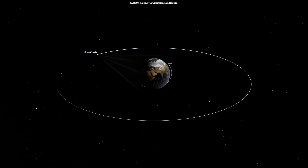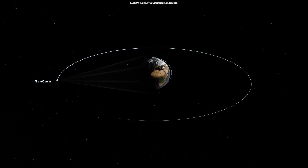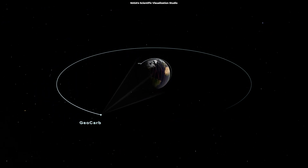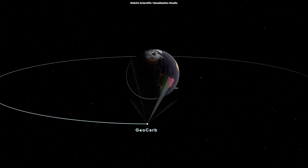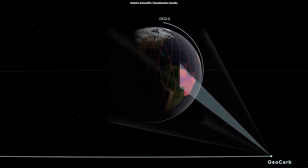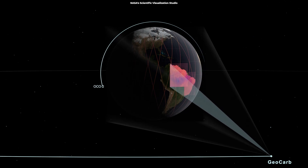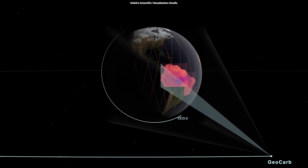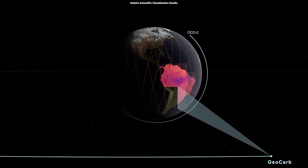GEO also matches the planet's rotation. However, objects in GEO only orbit Earth's equator, and to ground observers, they appear in a fixed position in the sky. Both GSO and GEO are used for telecommunications and Earth observation.